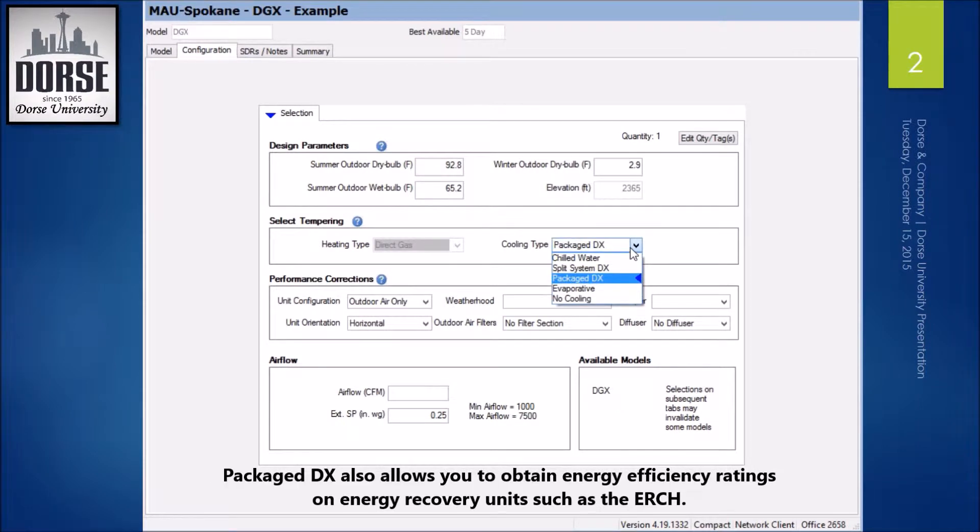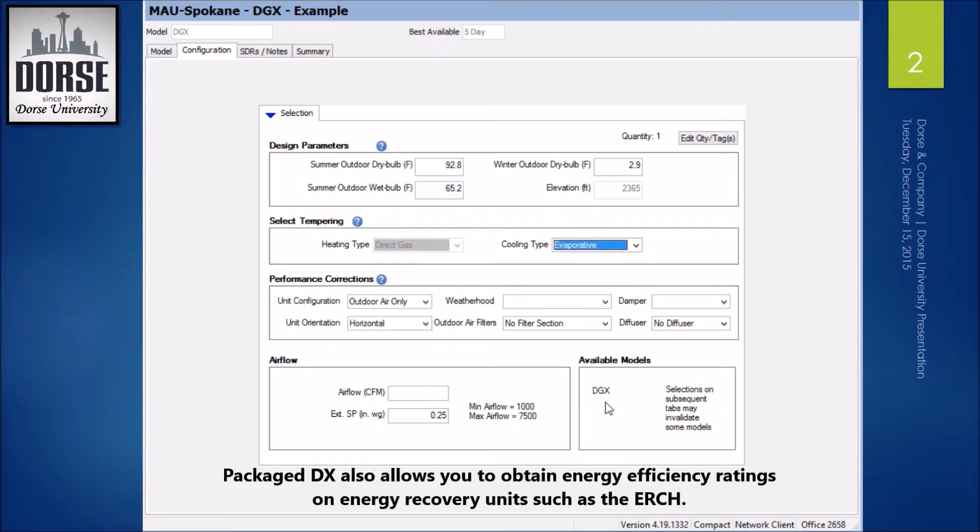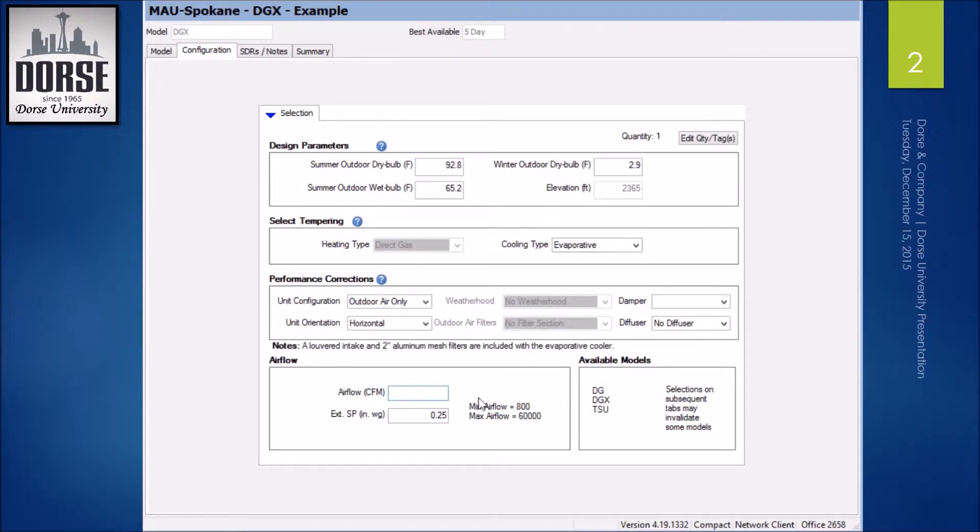So depending on what you select here, it will change what you can do on the next screen and through your model selection. So now I have three models available.